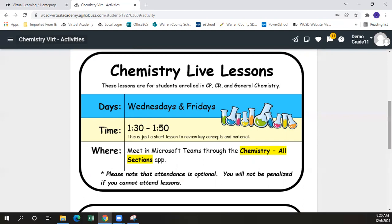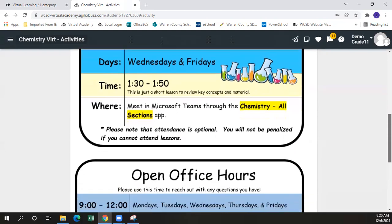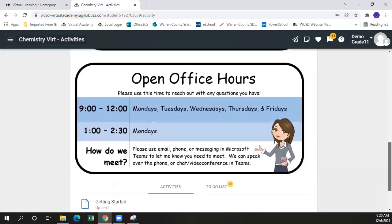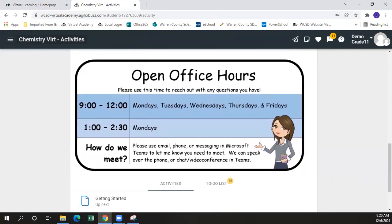If we scroll down further, we can see that our meetings are occurring in Microsoft Teams through this particular team. Our teachers also have their open office hour time. This is time for students to log in on Teams and just ask any individual questions that they might have about the work that they're currently completing.